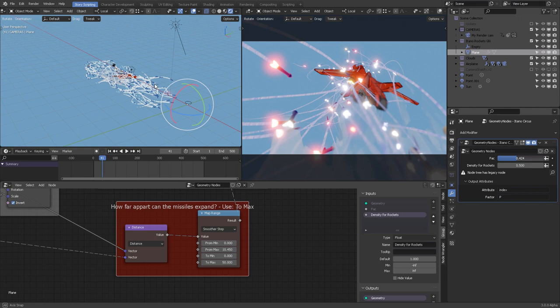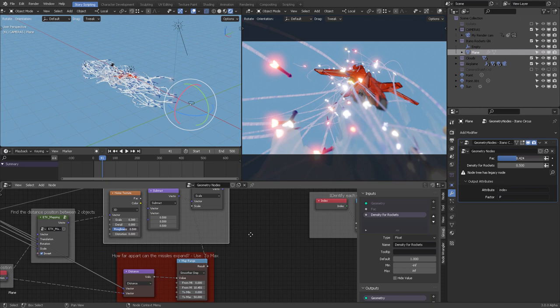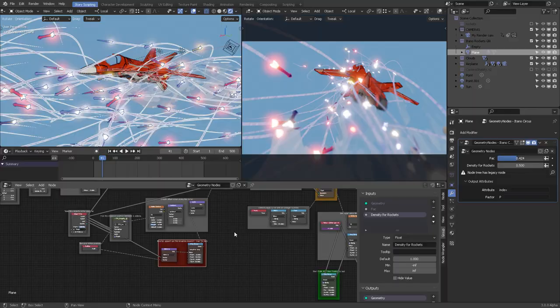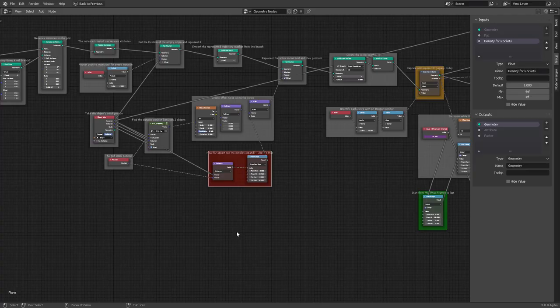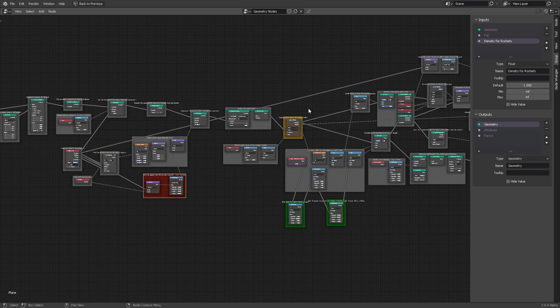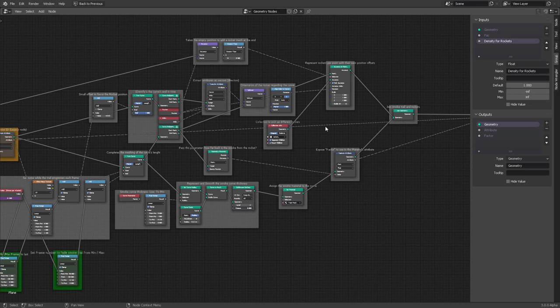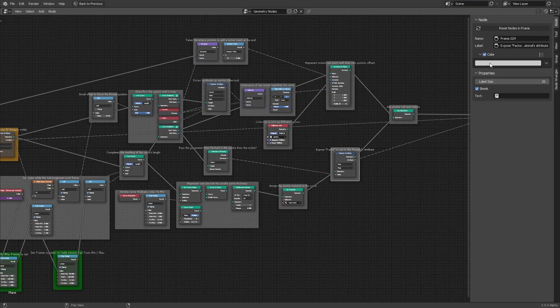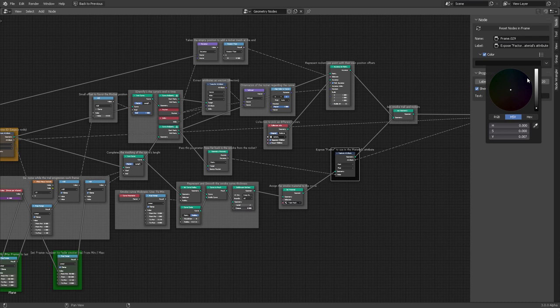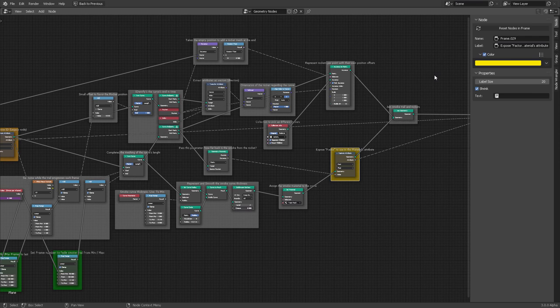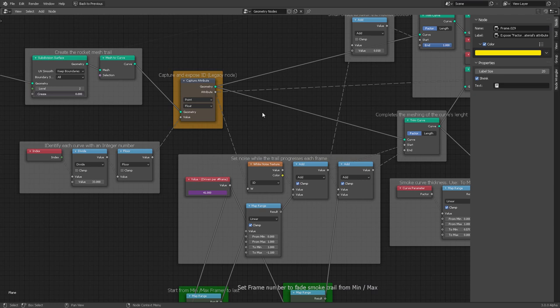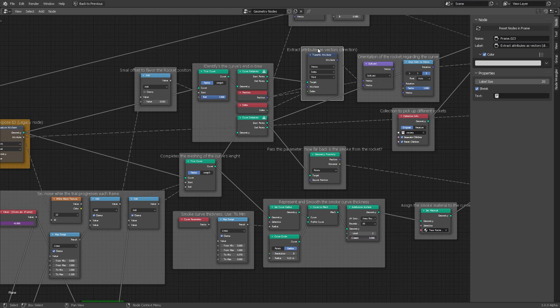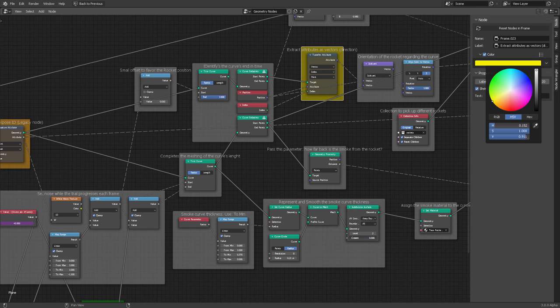The offset noise along the curve uses this parameter to calculate how far the offset will be from each missile. You'll notice some nodes are labeled in red — those are legacy nodes — and labeled in yellow, which also indicates legacy. Legacy color coding means these nodes will be replaced in the near future by better versions.